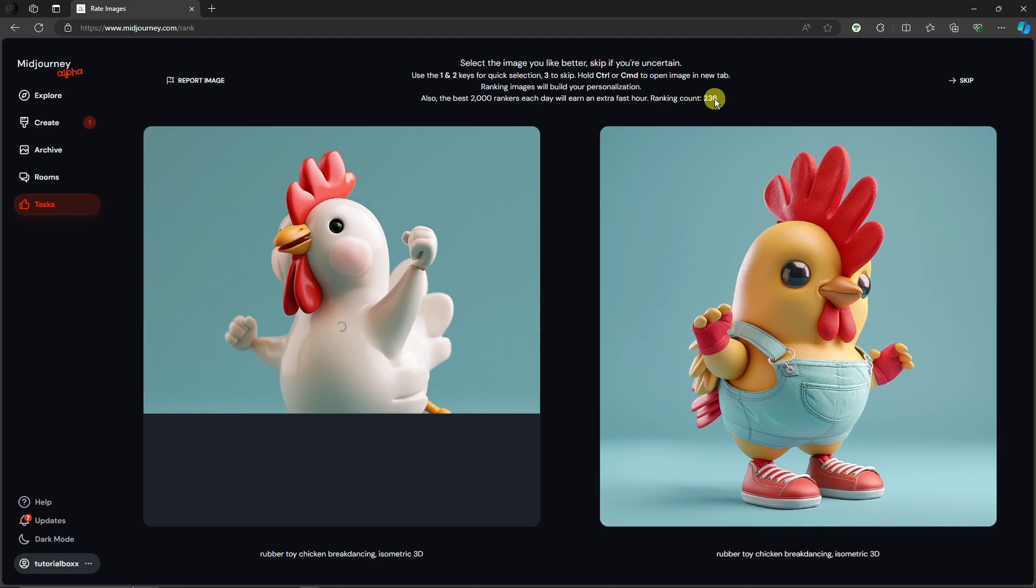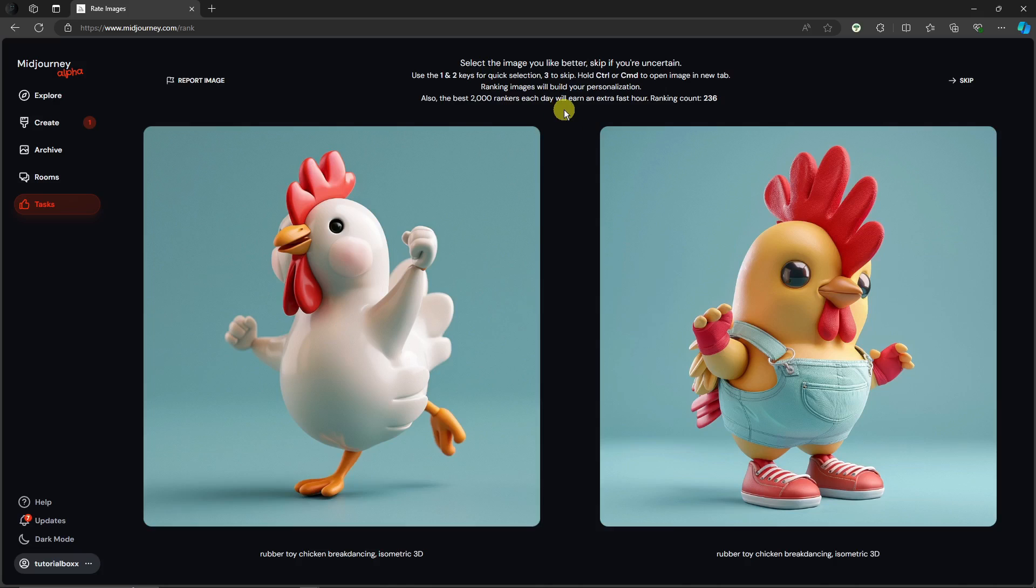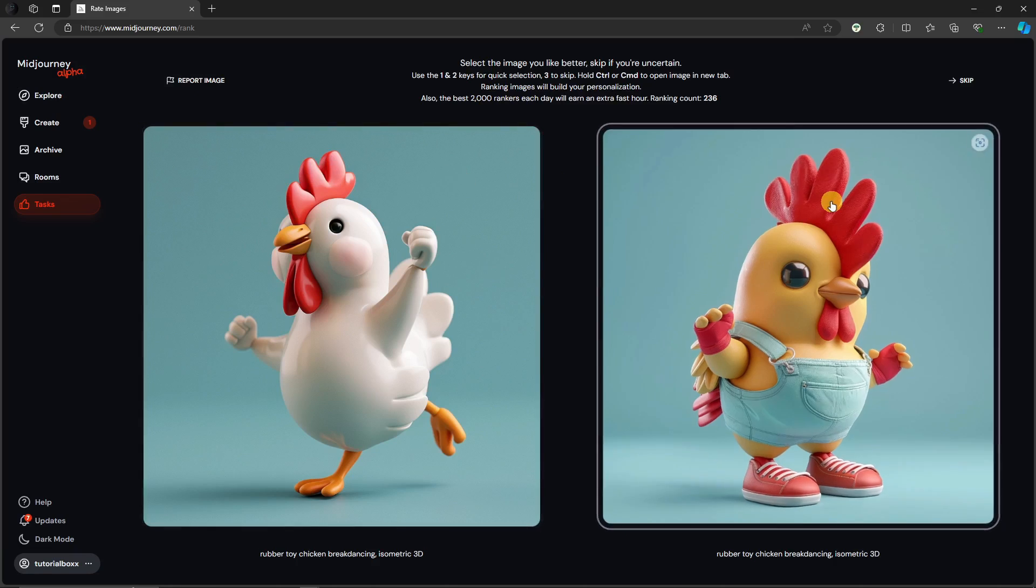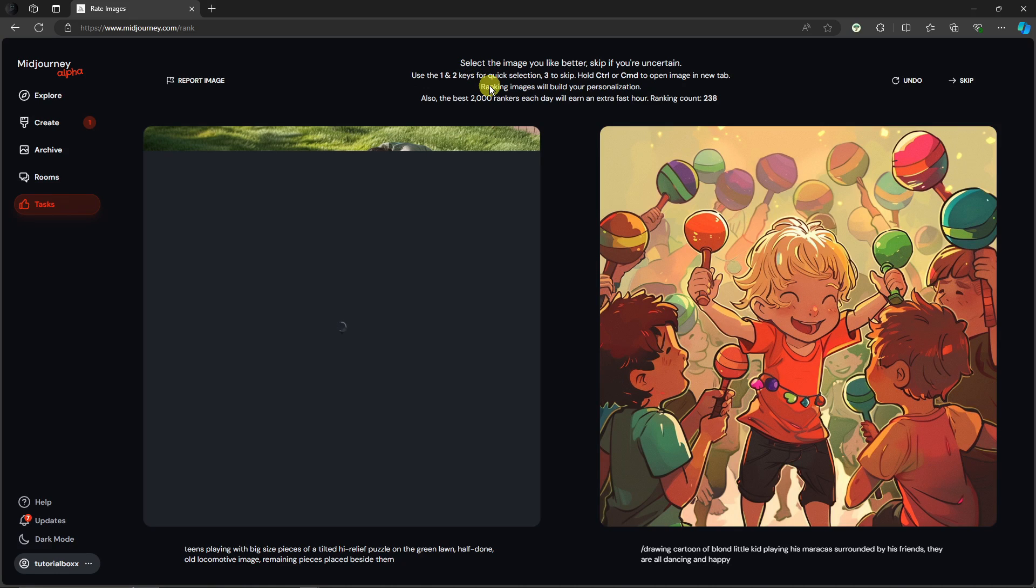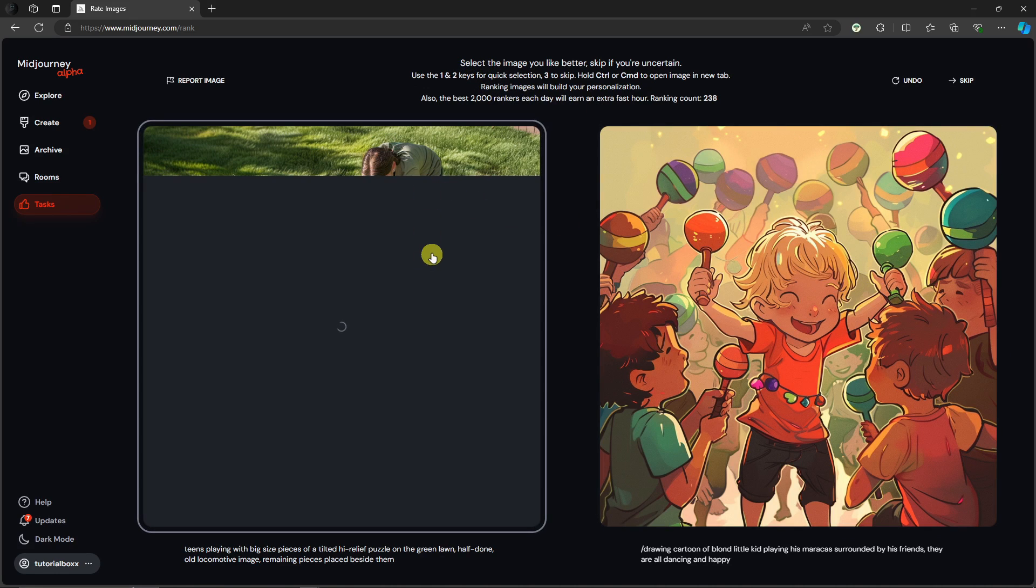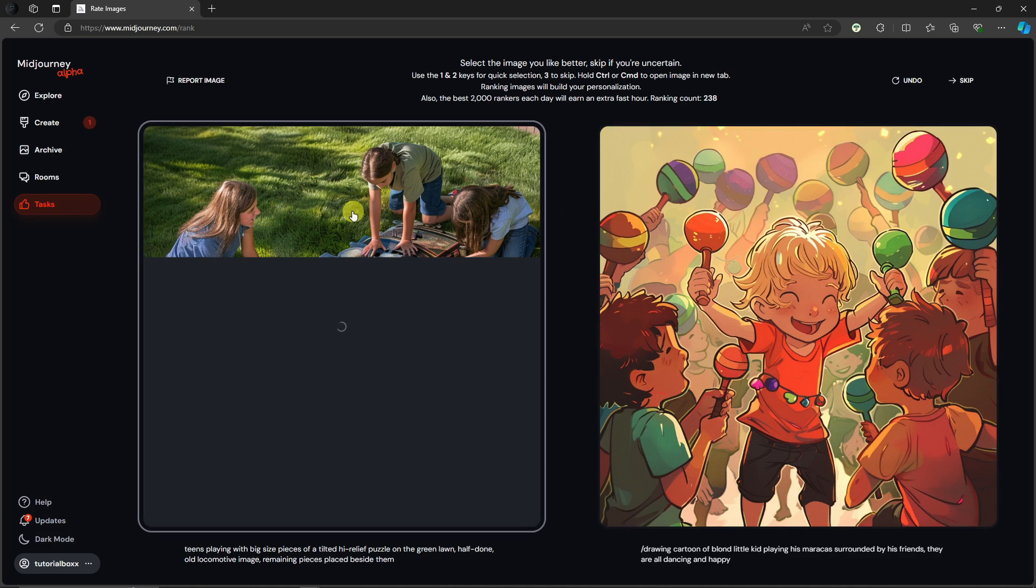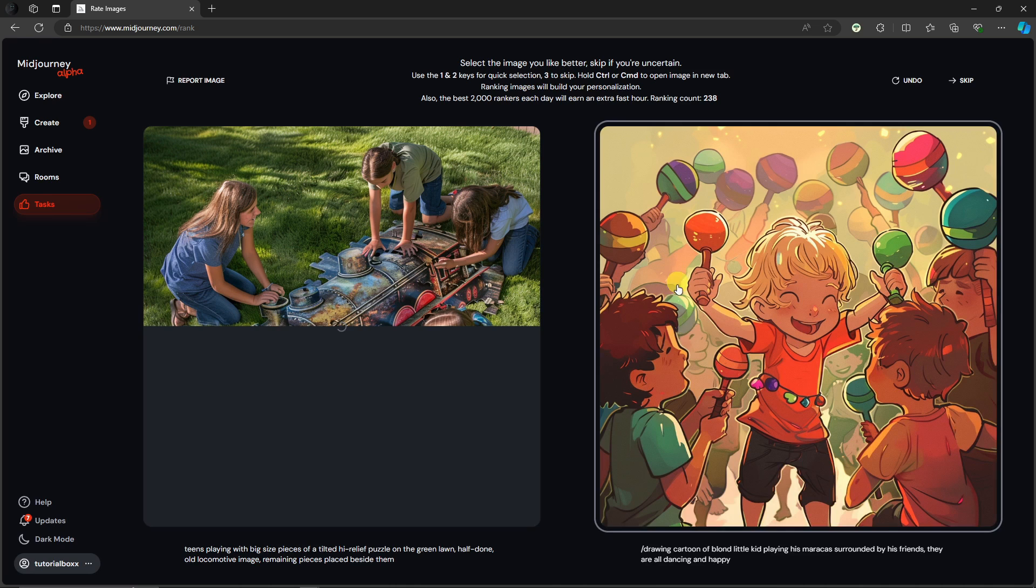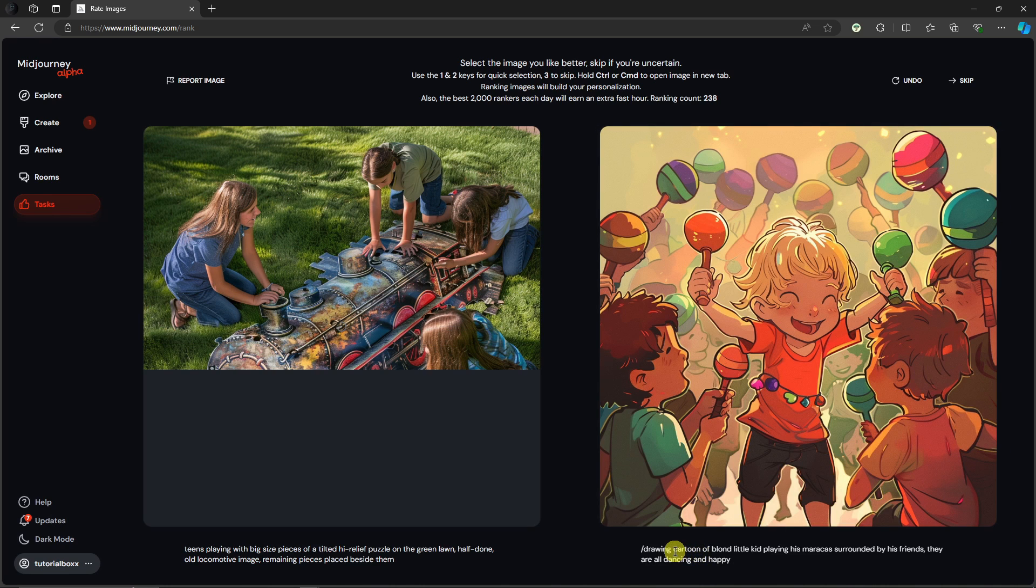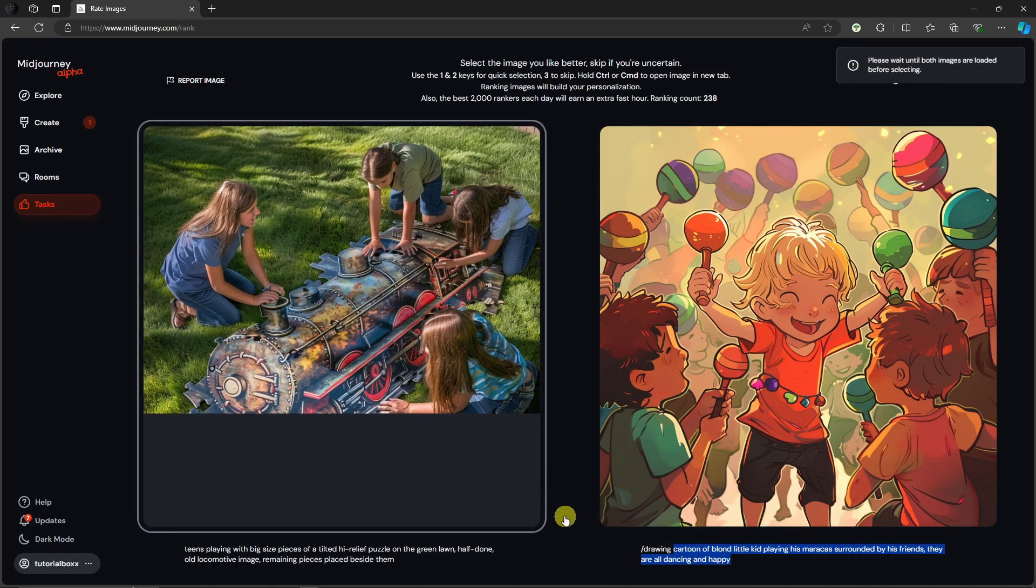Once you're good and you have your personalization, go and explore. You can choose one here, just choose whatever you want and then use the number one or number two keys on your keyboard to choose. The left one is number one, the right one will be number two. If you don't like any of the two images, you can click three to escape. Below each image there is a prompt that you can copy and then create your own images with it.